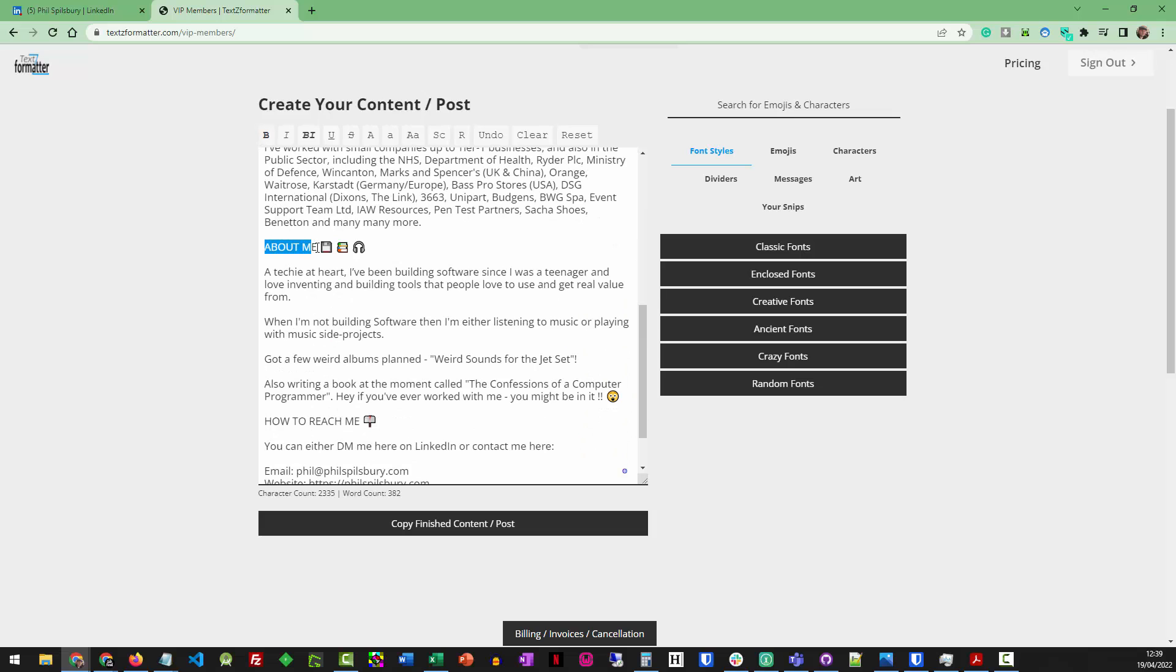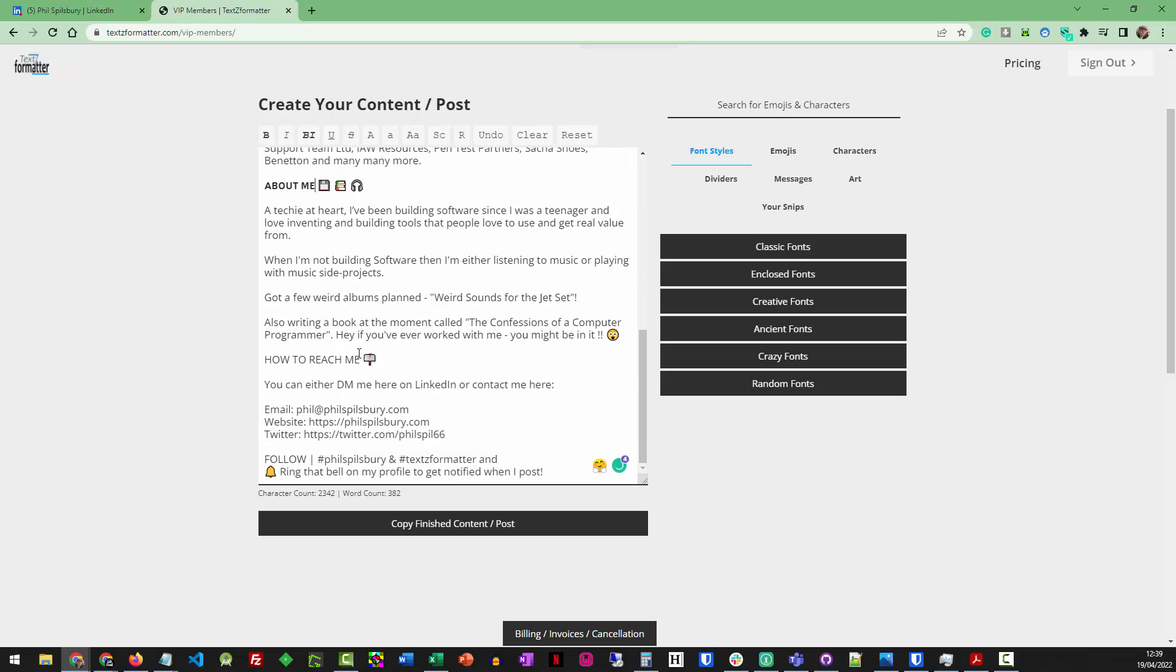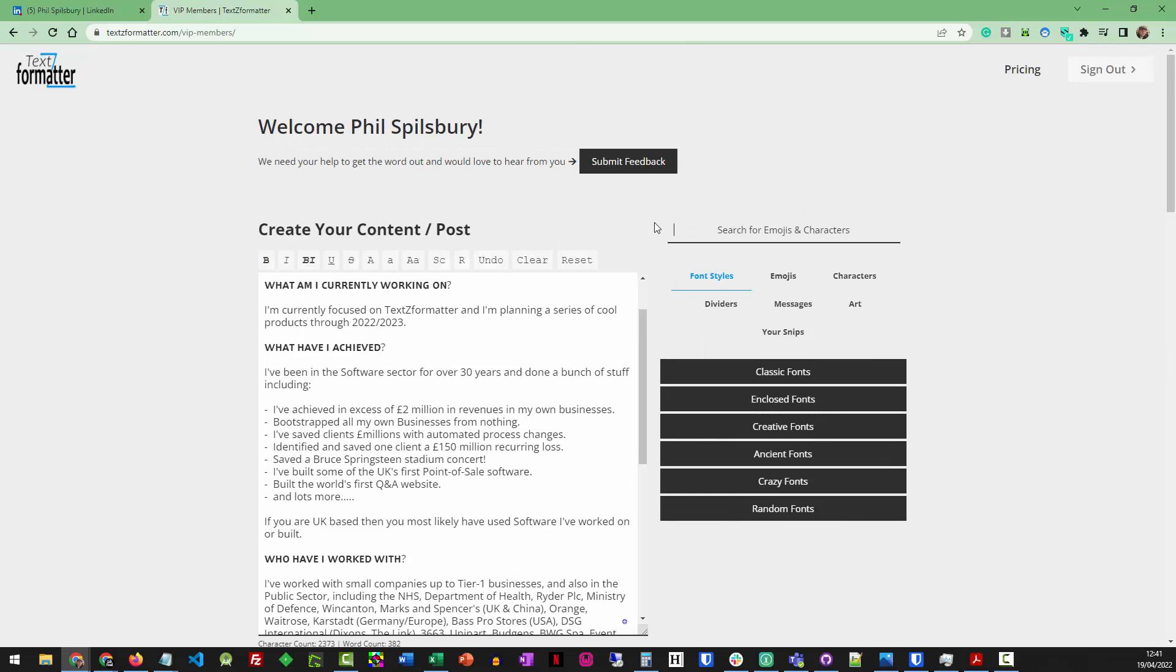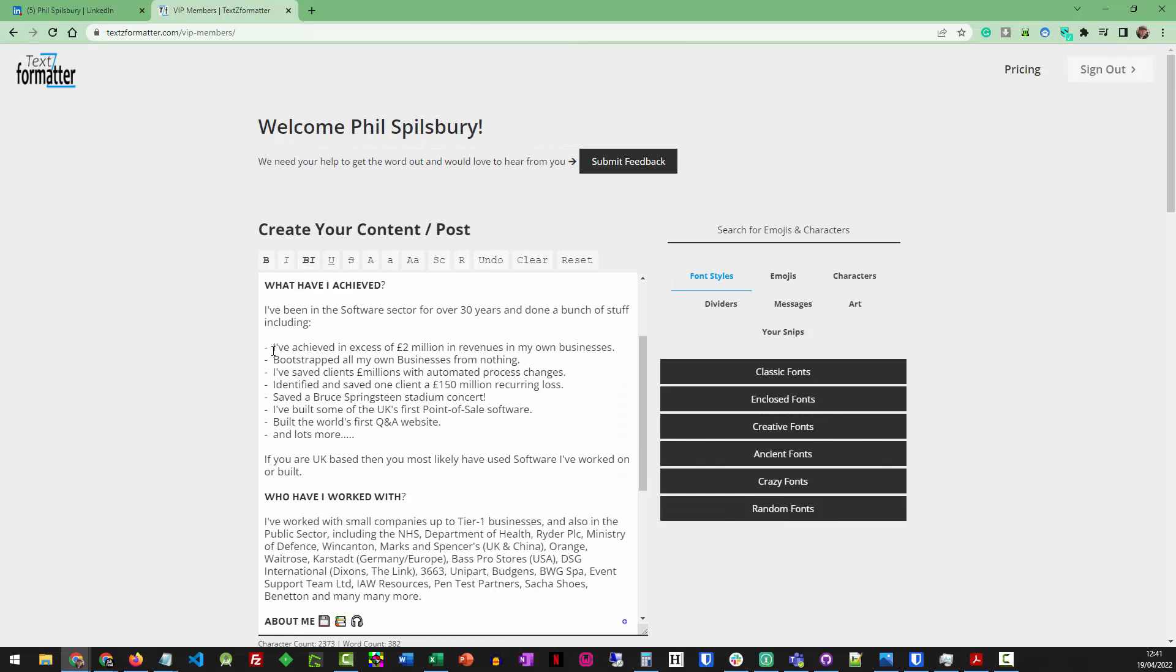About me. Let's make that bold. How to reach me. I can do cool things. We can bold italicize those. Make those stand out. Okay, so let's say I wanted to change these dashes to arrows, pointers.